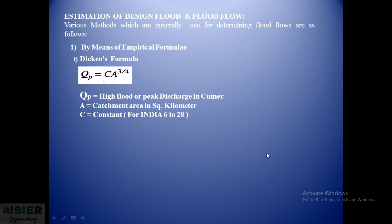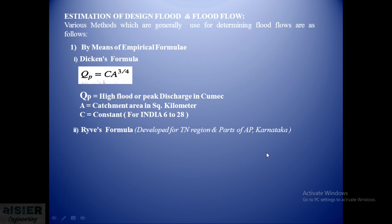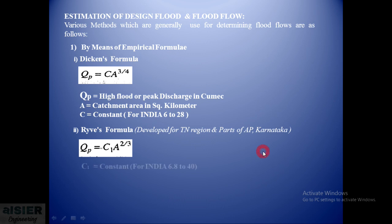The next formula is Ryves' formula, developed for the Tamil Nadu region and some parts of Andhra Pradesh, Telangana, and Karnataka. It states that Qp = C₁ × A^(2/3), where C is the constant. In this case it is the Ryves constant. For India it ranges between 6.8 to 40. Area within 80 kilometers from the east coast, the value is 6.8, and the actual observed value is up to 40.